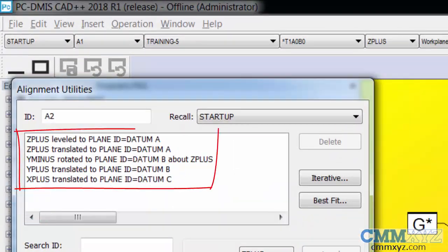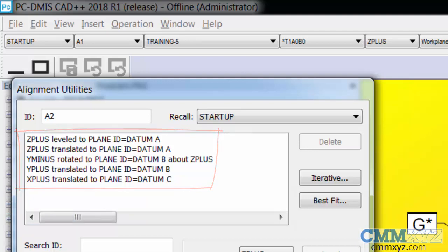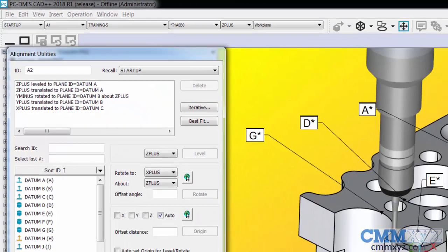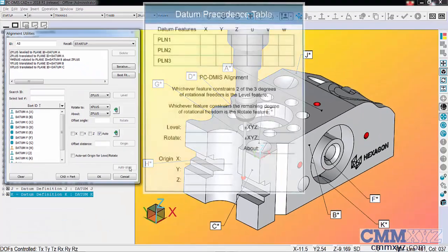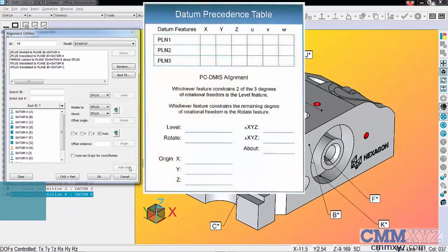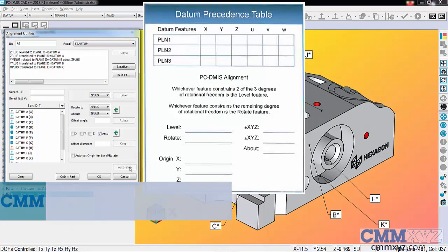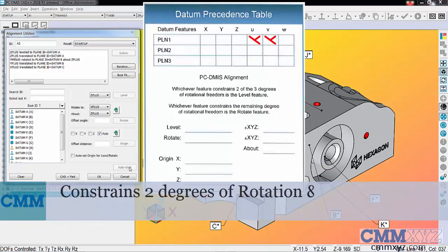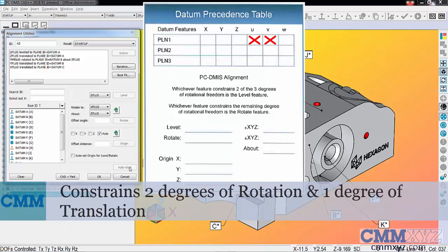What happens is the primary datum will constrain what it can. In the datum A example, that is our leveling plane and also the origin for our Z axis.